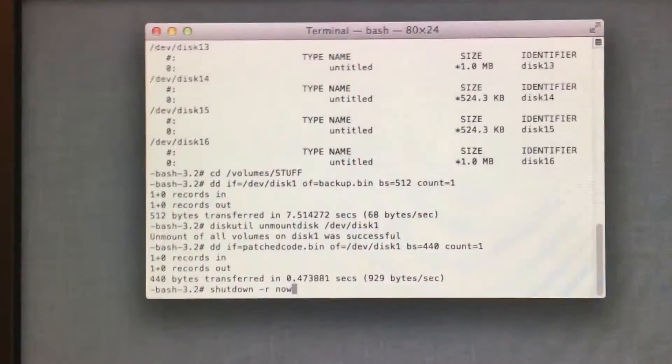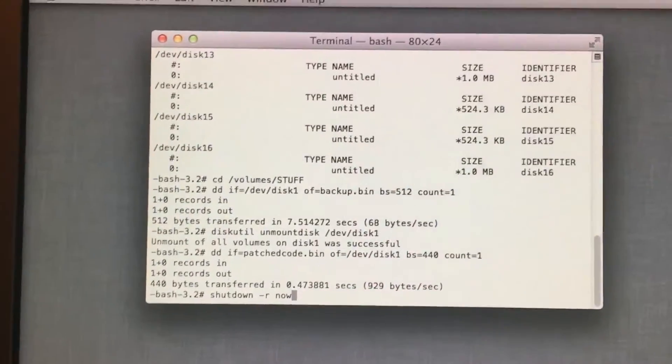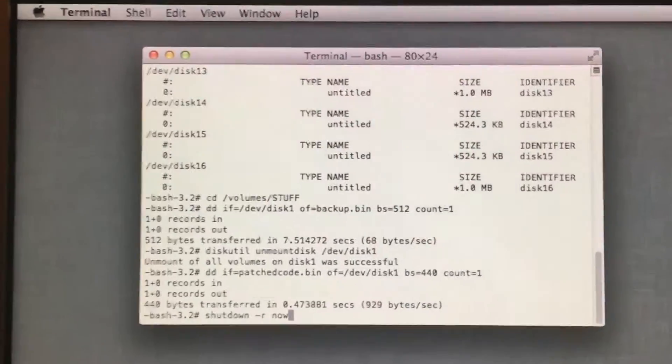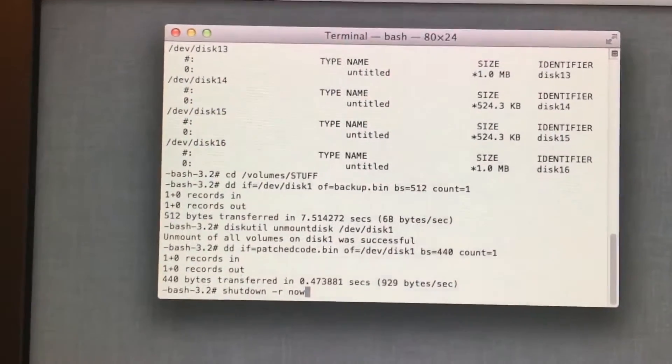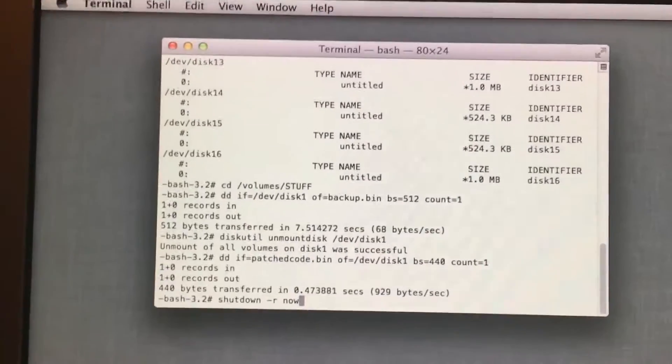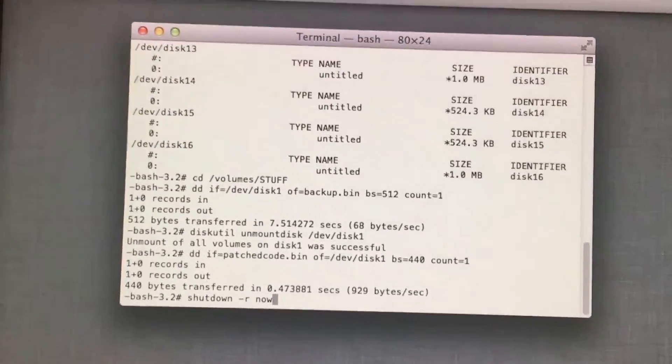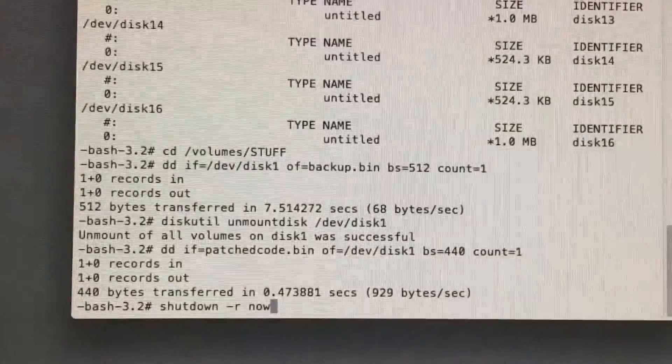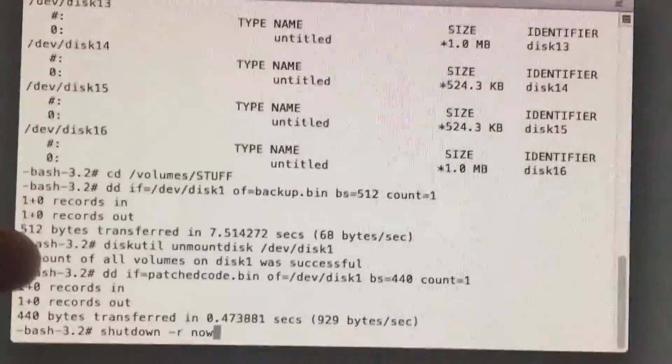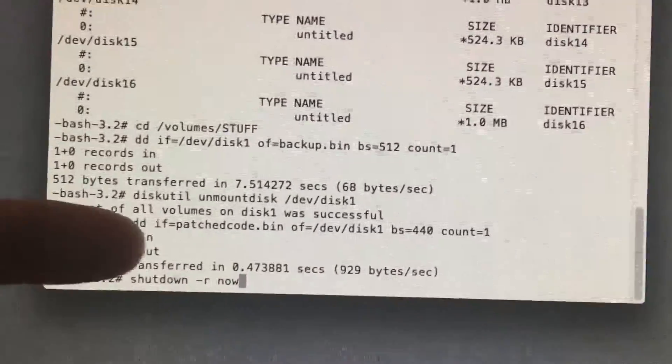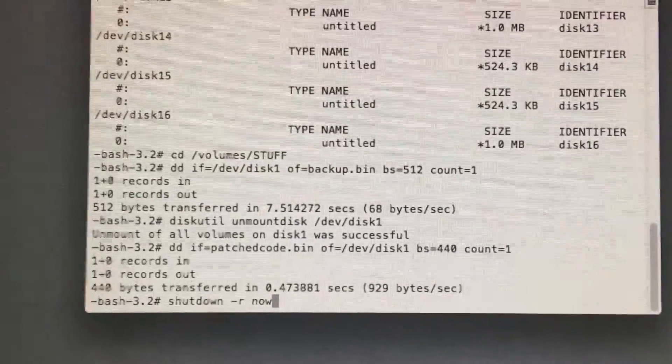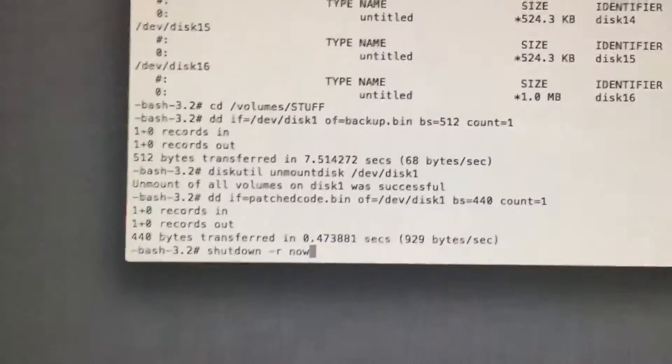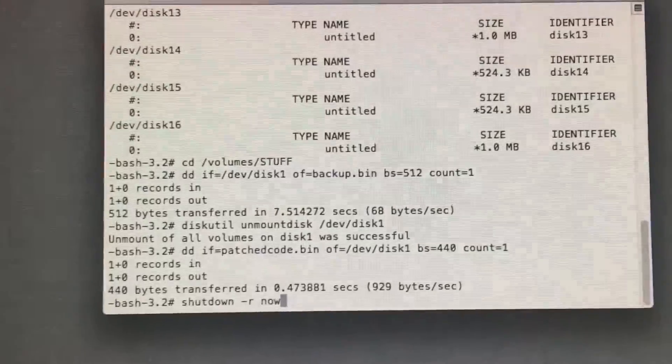And then it restarts into Windows. Before we continue, I want to let you know two things. One, if this does not work, you can restore your backup MBR with a command that I will include in the description below. And what you do is you just follow all these steps down to where you backed it up. Instead of backing it up right here, we skip that step and we just go down to here and we change this to backup bin. I'll give you the commands in the description.